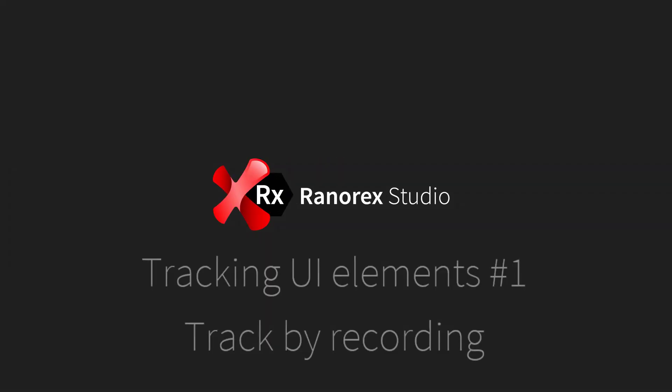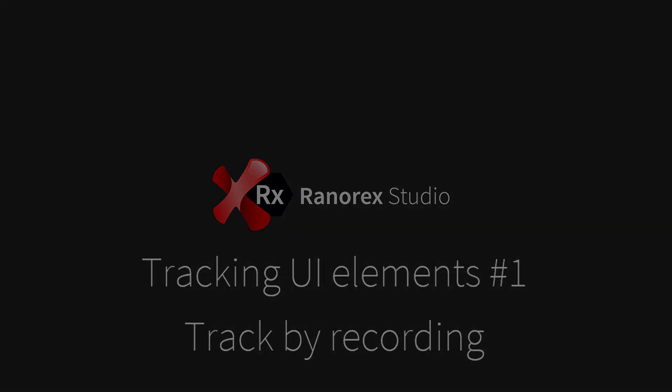Welcome to this the first video in the Ranorex Studio tracking UI elements series: Track by Recording.